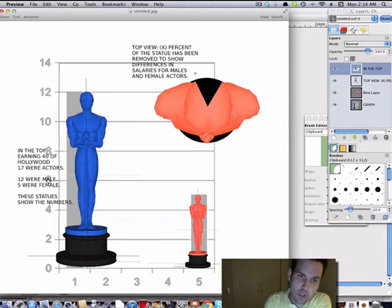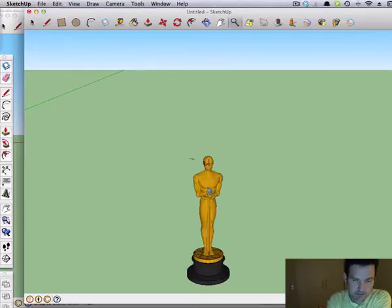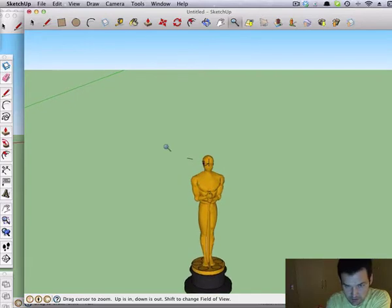Now, where did I get these pictures from? I got these pictures from SketchUp. Here's what I used.